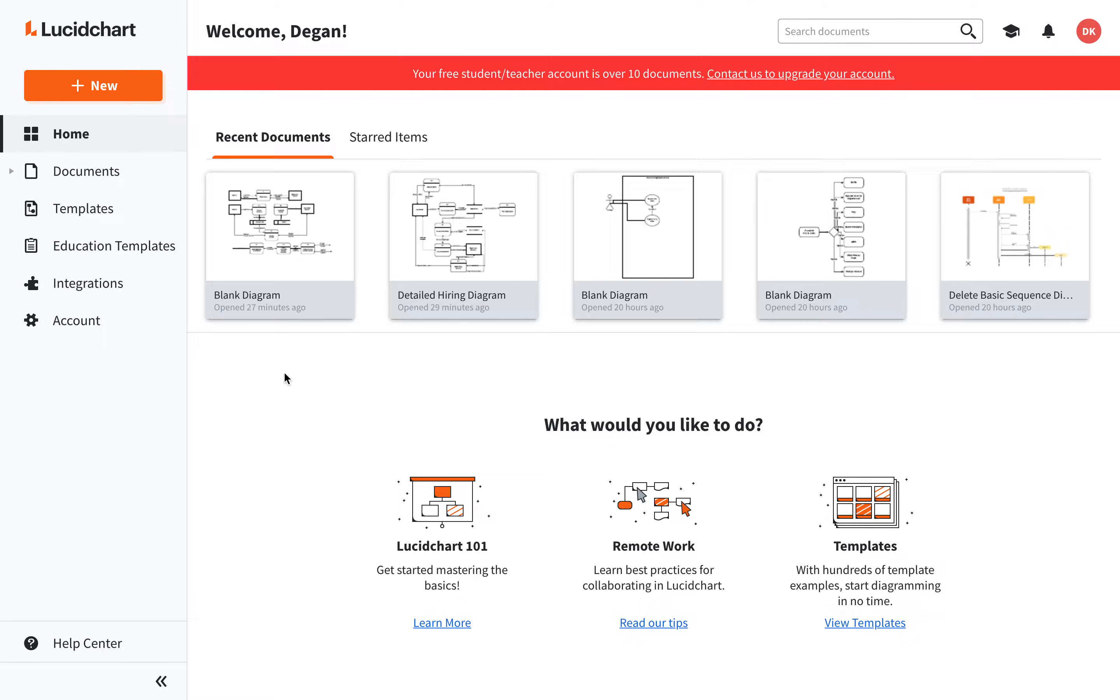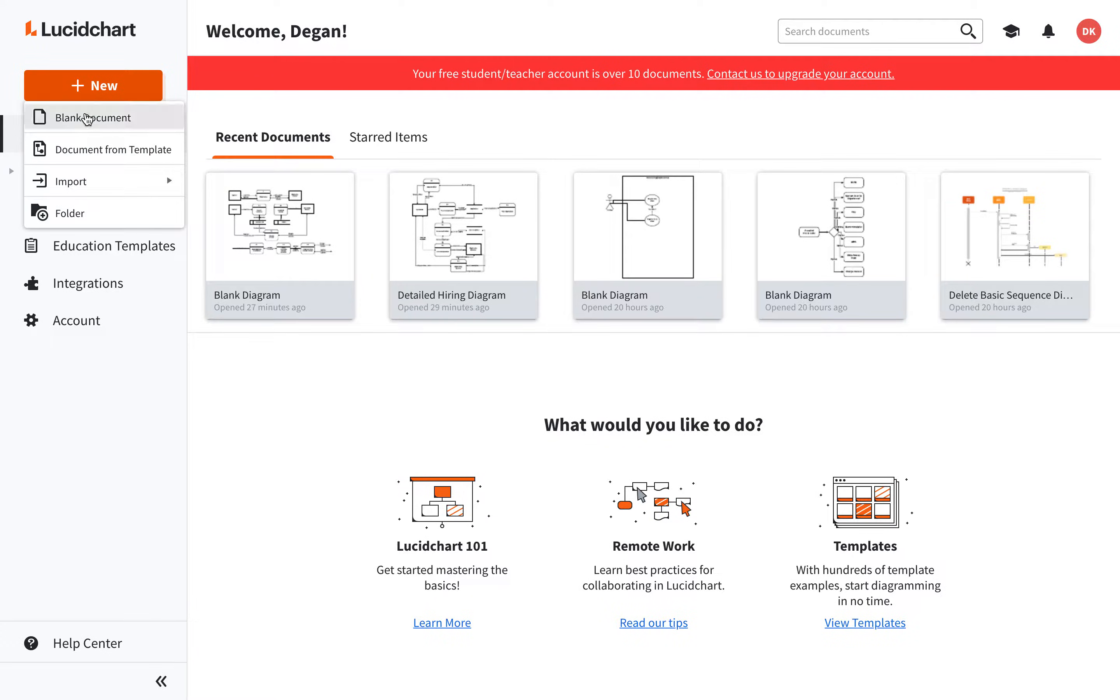After you've logged in, you'll see a dashboard that looks something like this. Go ahead and click New, and then select Blank Document.